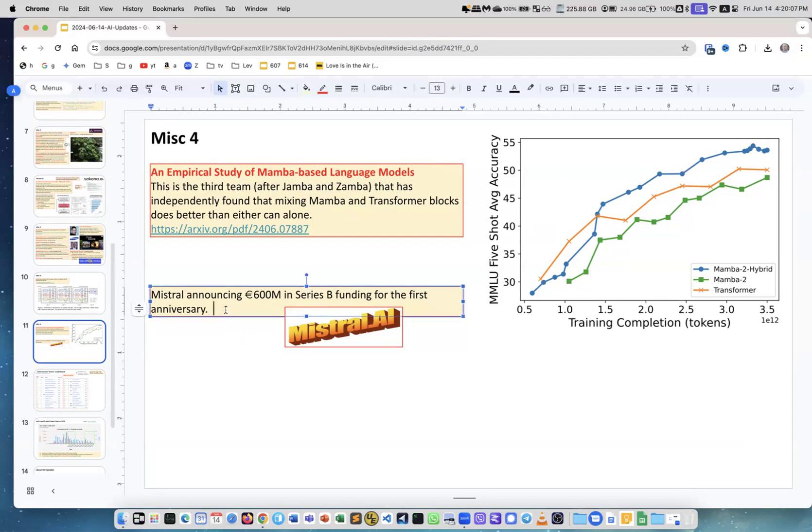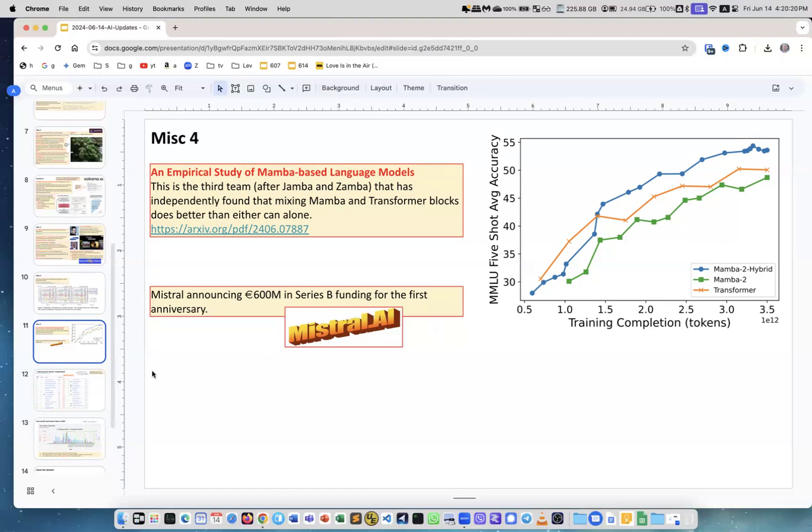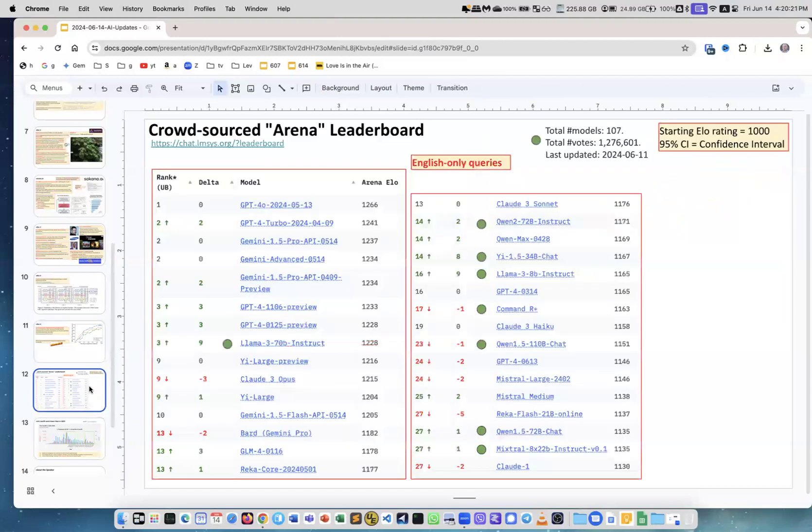Mistral, the French company - for their one-year anniversary they got even more money: 600 million euros, it's a Series B funding. Of course this was a huge success.